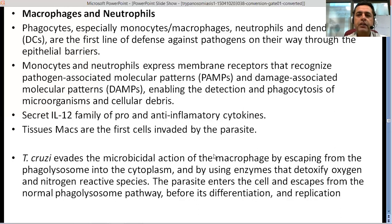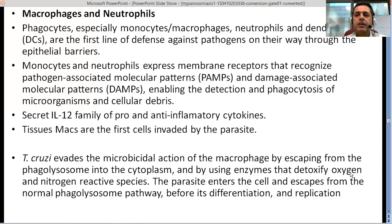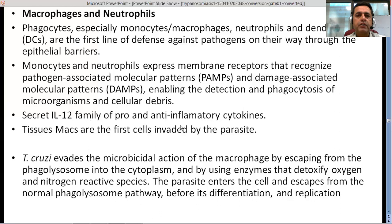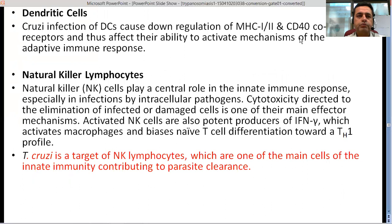The parasite is quite adept because it escapes from the phagolysosome formed inside macrophages and comes out into the cytoplasm. Another mechanism involves using enzymes that detoxify oxygen and nitrogen reactive species, which would otherwise be lethal. The parasite enters the cell, escapes the normal phagolysosome pathway before differentiation and replication. This is how the complement system and macrophages fail to deal with T. cruzi effectively.